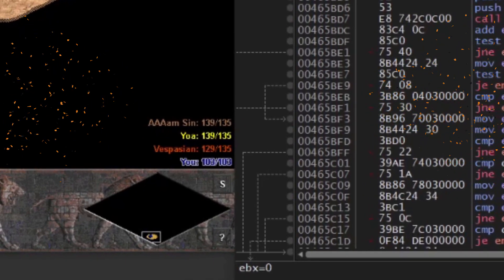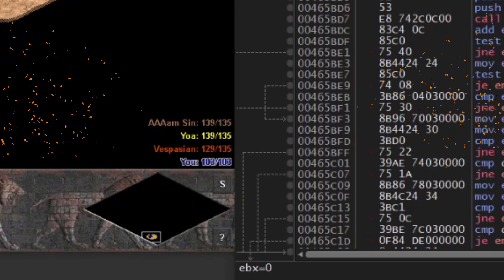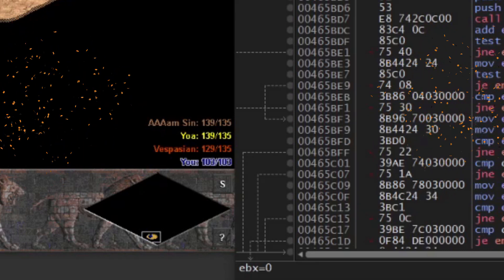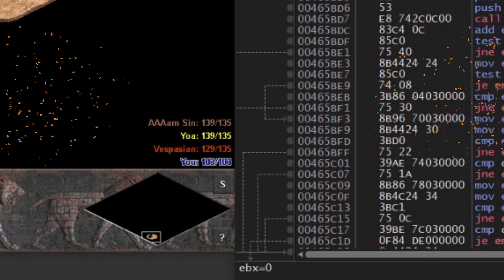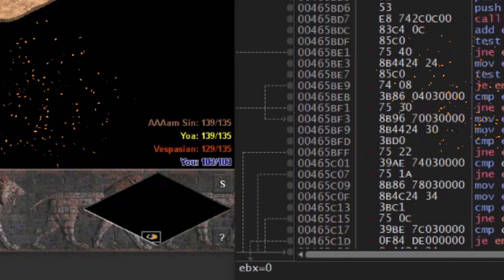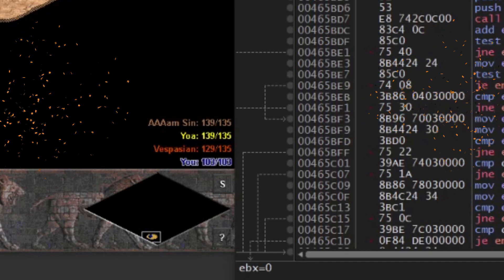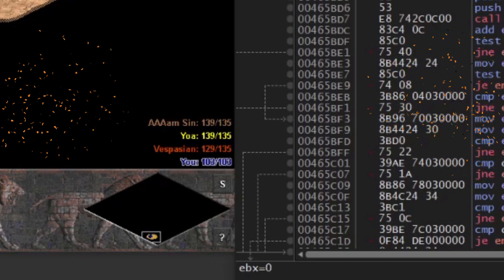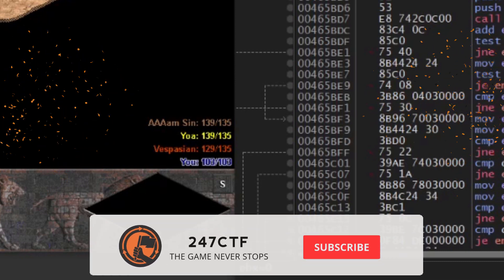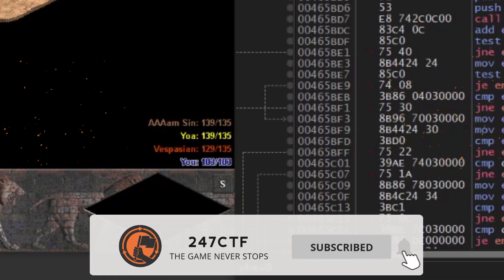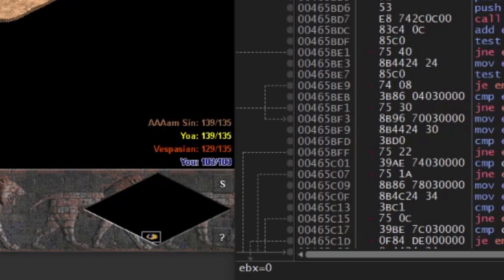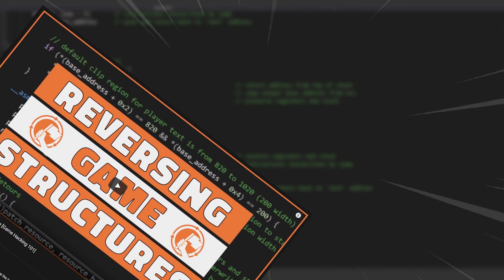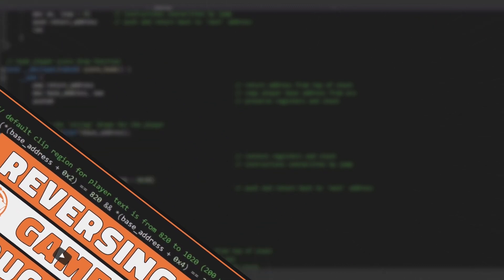With this known location, we can now set up another code cave to hook and change exactly what is being drawn. Rather than just printing the name and some high-level statistics, we can instead change the string to contain additional data based on the more detailed player statistics we already found in the previous video. If you haven't seen that video yet, go and take a look now for some useful context.